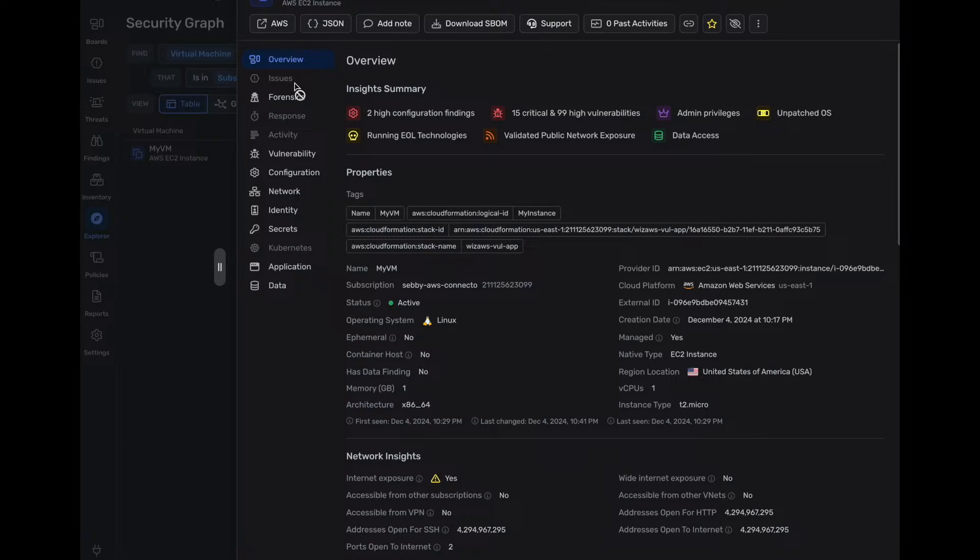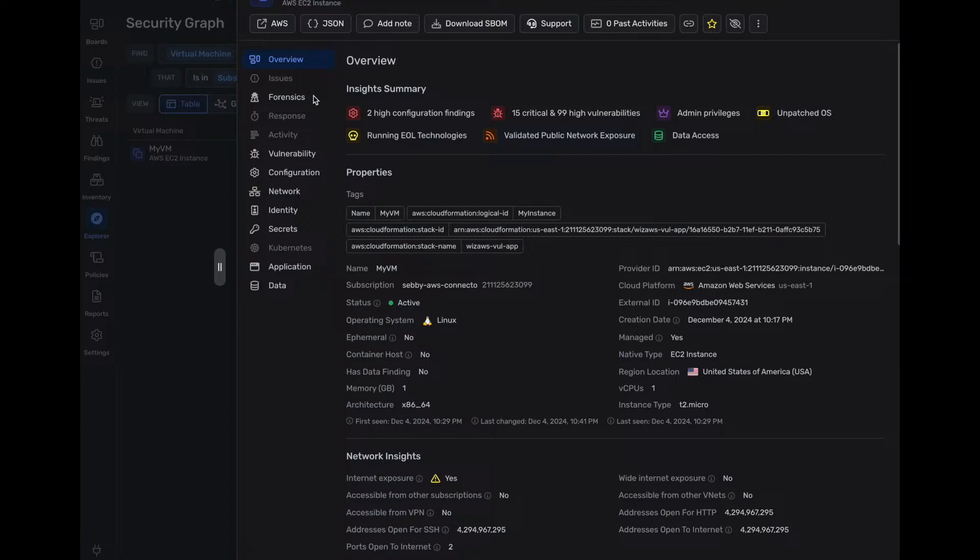And once we click on this VM right away, we have a very nice or clean representation. I find it super clean, super neat that identifies what are the things I should be looking at for this. We have two high configuration bindings. We have some critical vulnerabilities. We can see that this has admin privileges. We have an unpatched OS. We have running end-of-life technologies. And we validated that there's public network exposure.